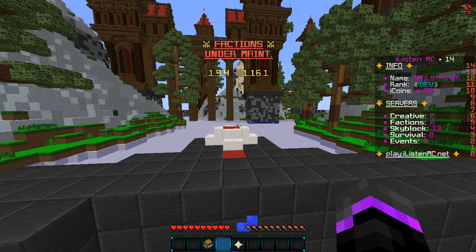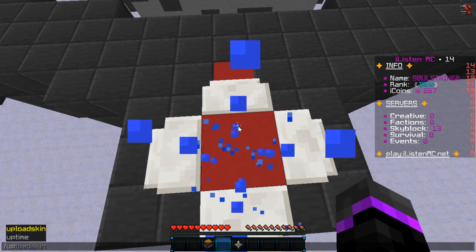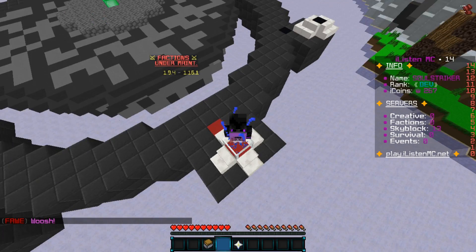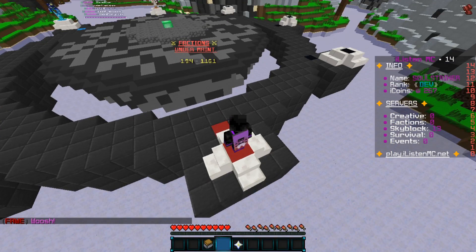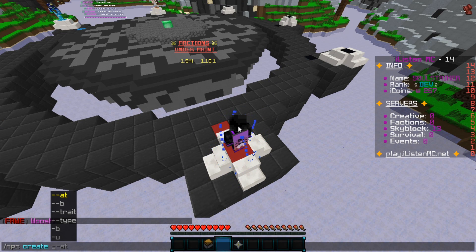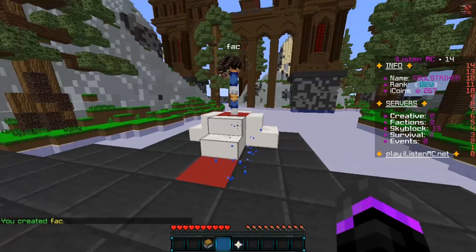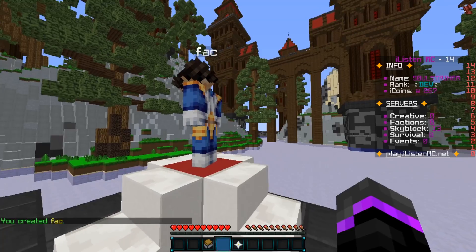This NPC is going to be connecting to my factions server. First thing I like to do is get myself centered right above where my NPC is going to be, so with WorldEdit I just do /up 1. That will go ahead and center me on the block above. Then we can do /npc create and then give the NPC a name — I'm going to call this one 'factions'.